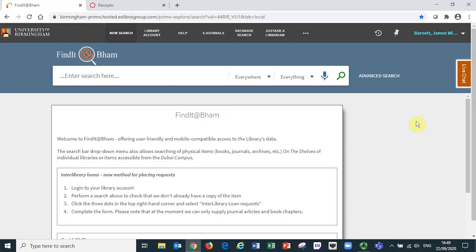In this video, I'm going to demonstrate how Findit at BHAM can be used to search for and access online journal articles.